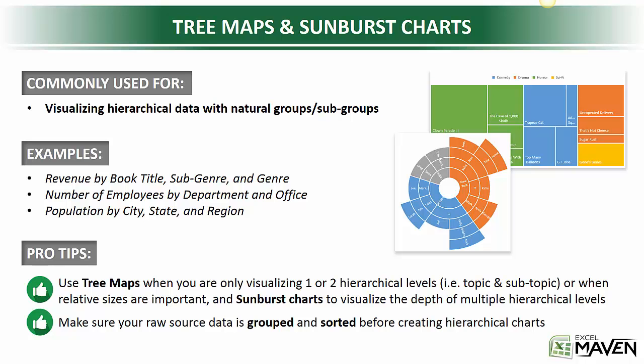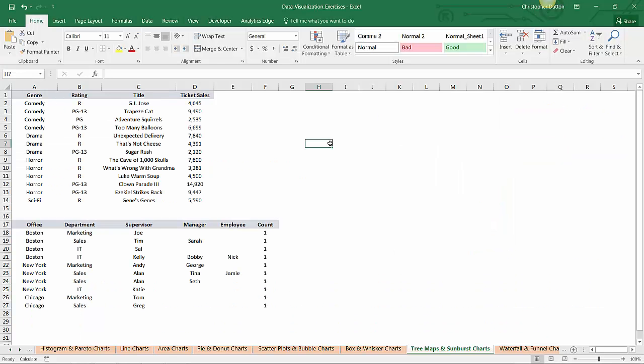So let's take a look. Here we are in the tree maps and sunburst chart tab of our DataViz Exercises workbook. I've got two sample data sets—one to create a tree map and the other to create a sunburst chart.